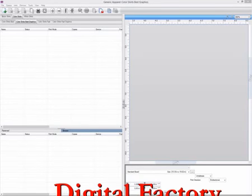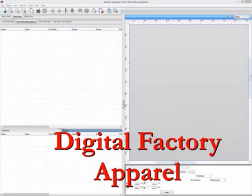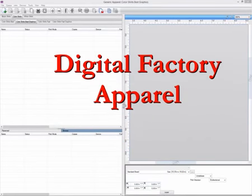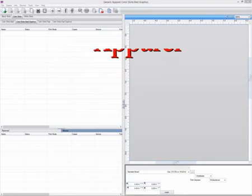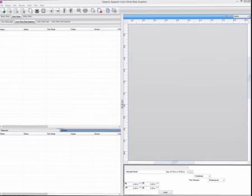Hello. In this video we will be looking at printing from CorelDRAW to your apparel software for white, colour and black shirts. Your apparel software will have installed plugins into CorelDRAW during the install process that make it easy to send your jobs with or without an underbase to your queues.